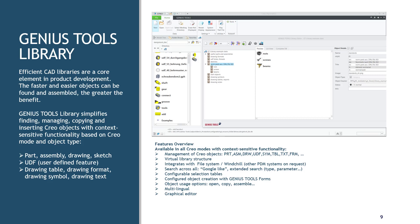Genius Tools Library is an efficient graphical interface that removes the clutter and complexity of typical file system and windchill libraries.